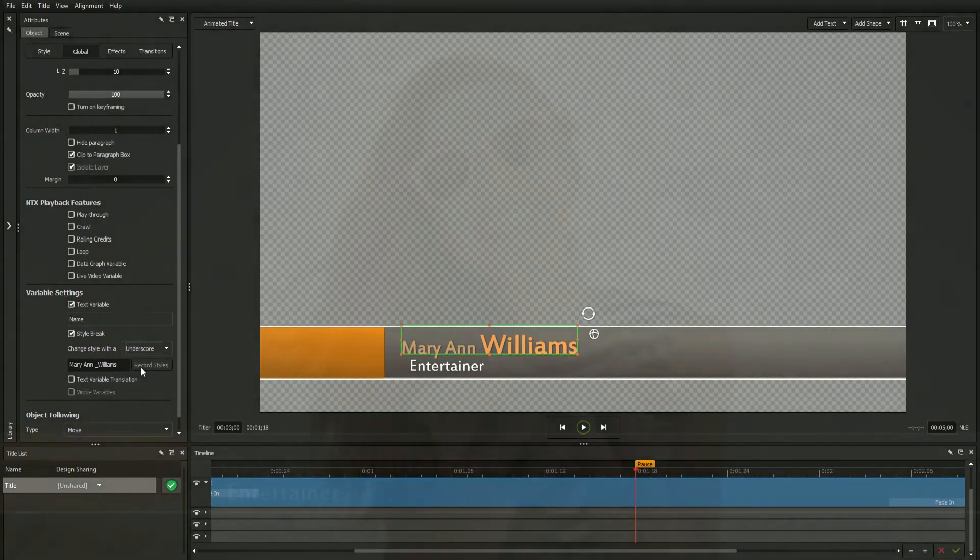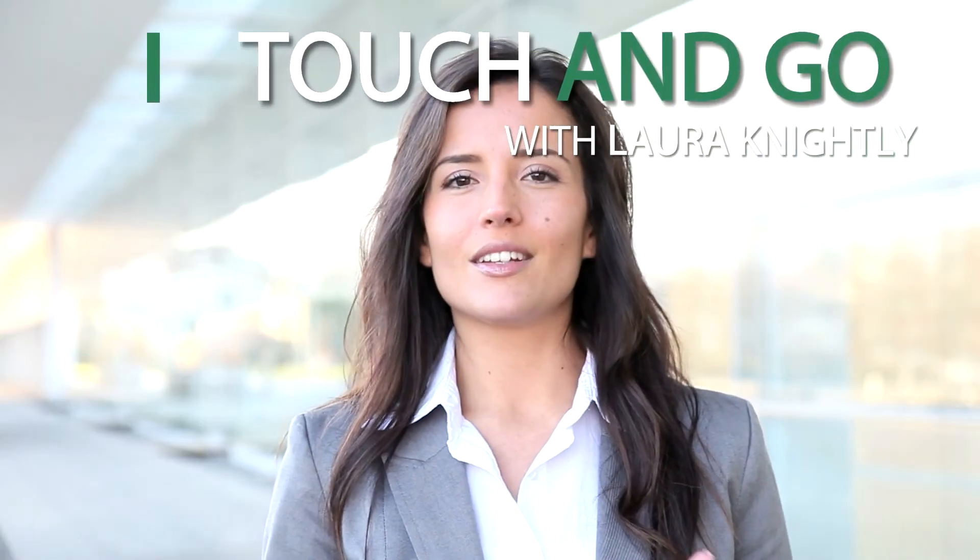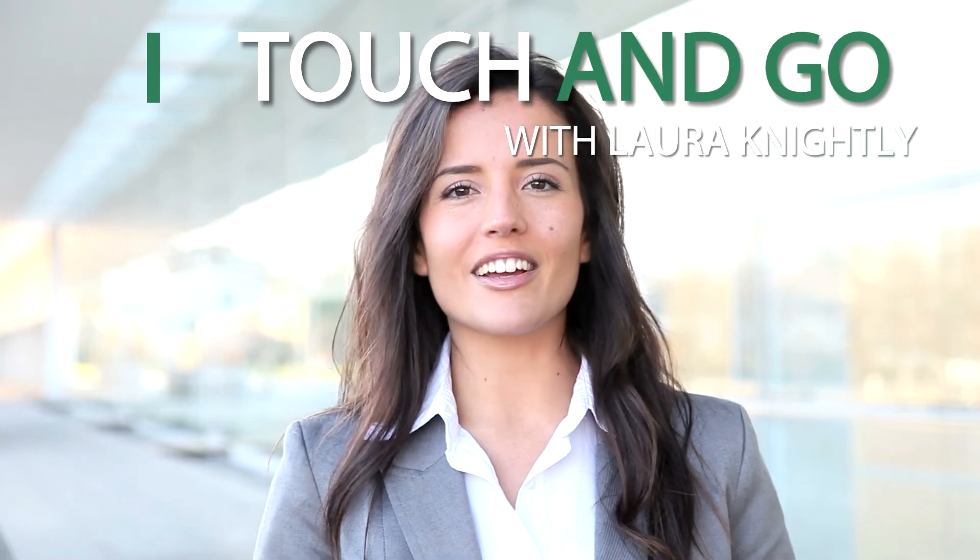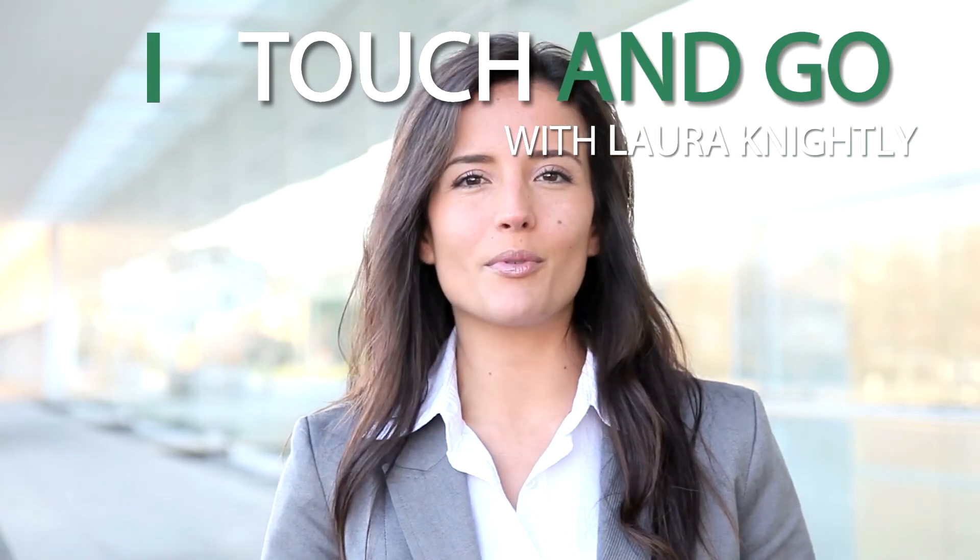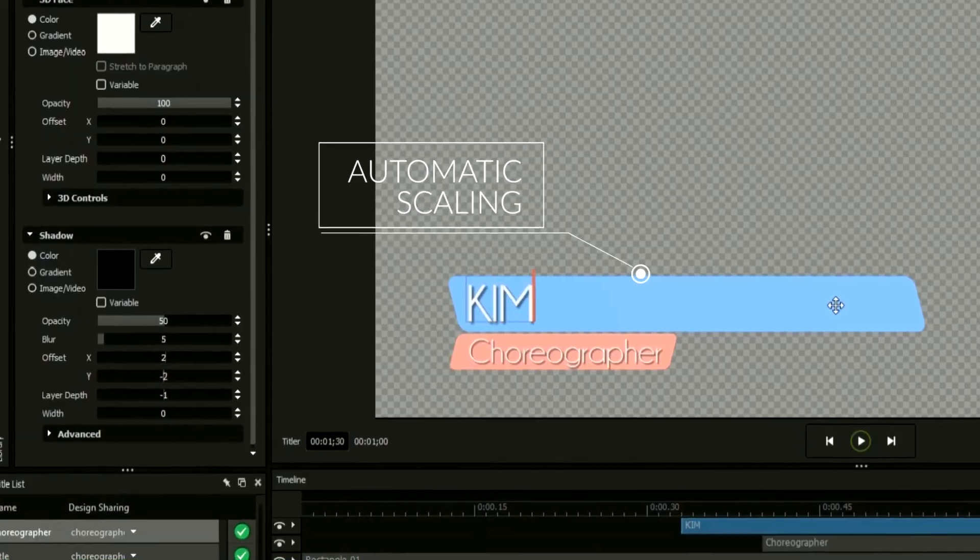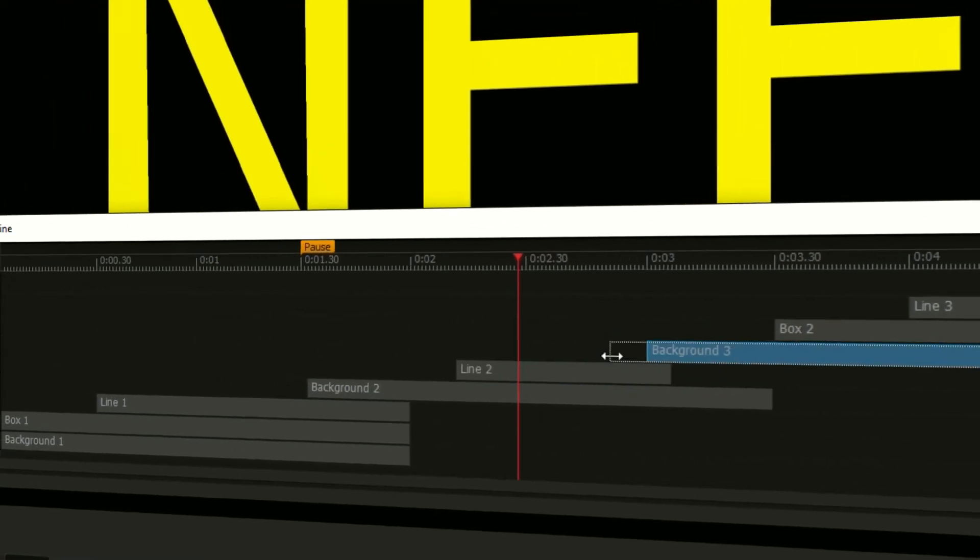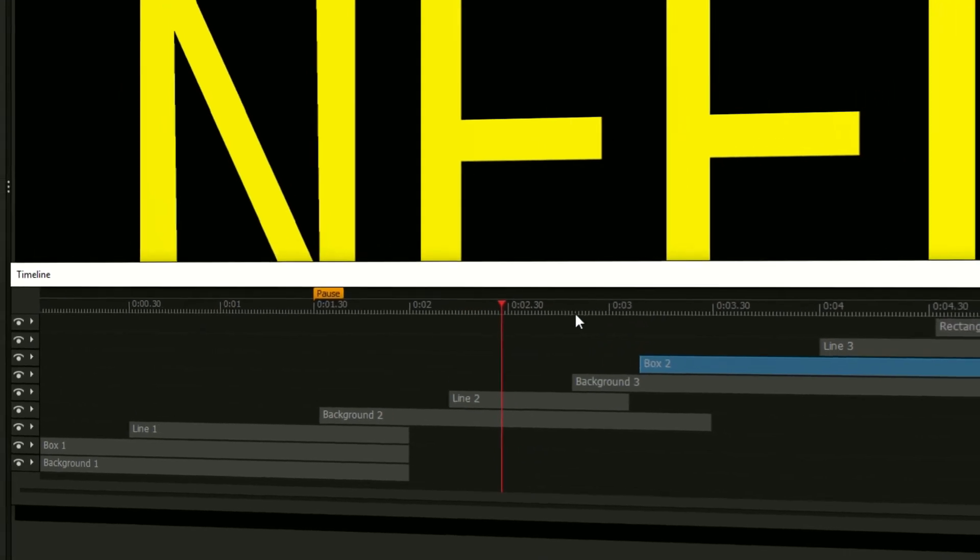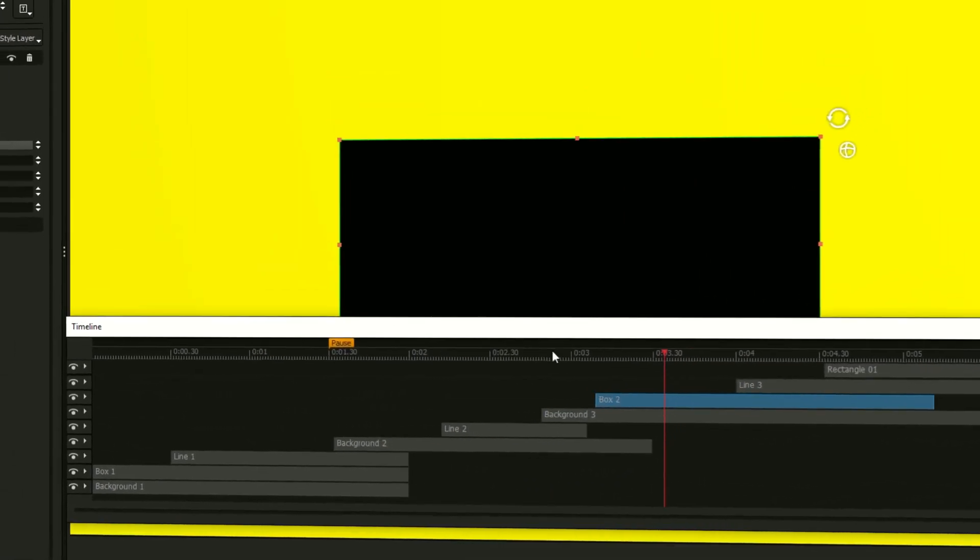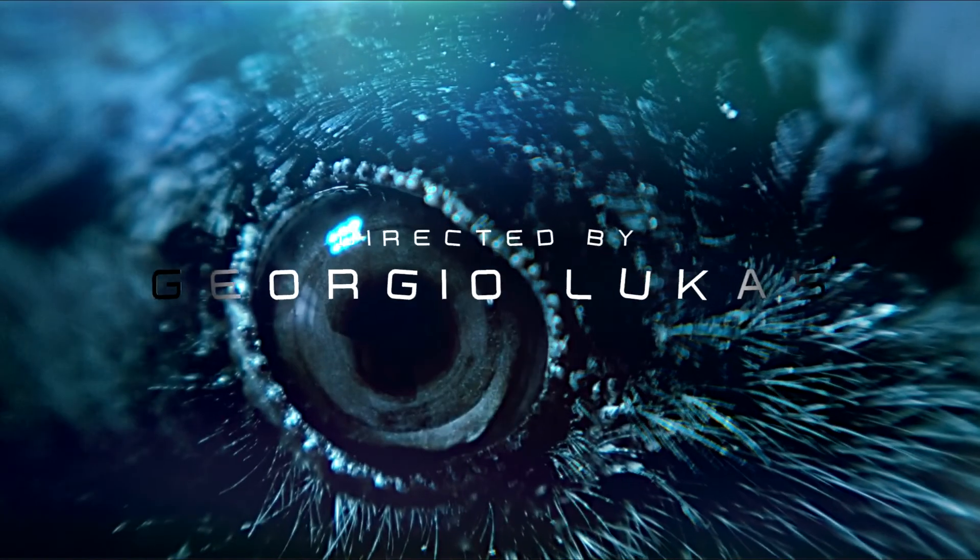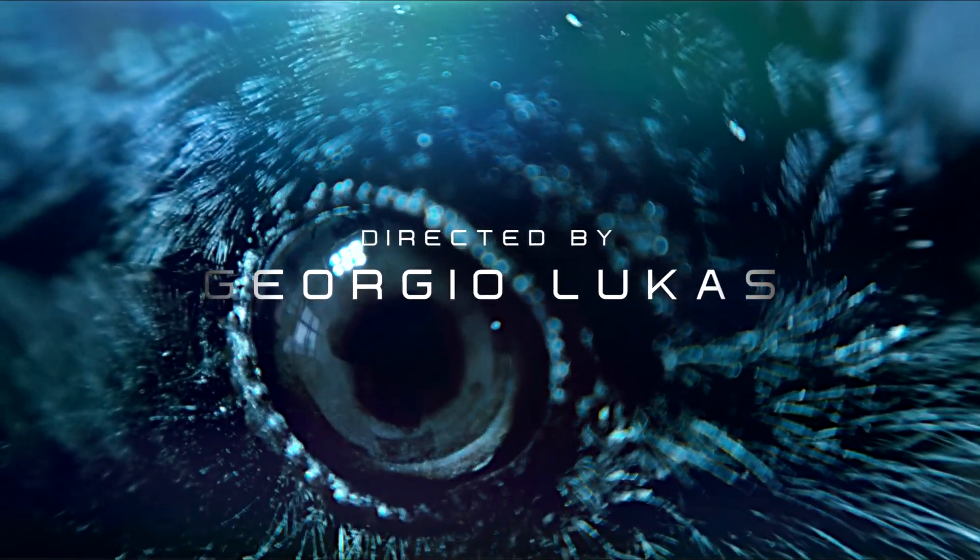Style breaks add a new dimension of adaptability to your designs not possible with any other titling software. With other time-saving features such as object following, variables, and the elastic timeline, NewBlueFX makes title design faster and easier than ever before.